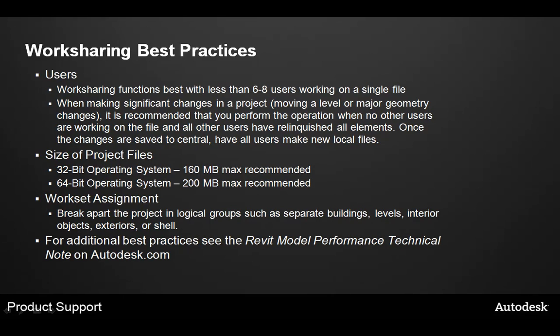Now, let's talk about some worksharing best practices. First, for users, there's a few things to keep in mind. Worksharing functions best with around six to eight people working on a single file. Often, it's a good idea to separate a file if you need more users working on a single part of the building.